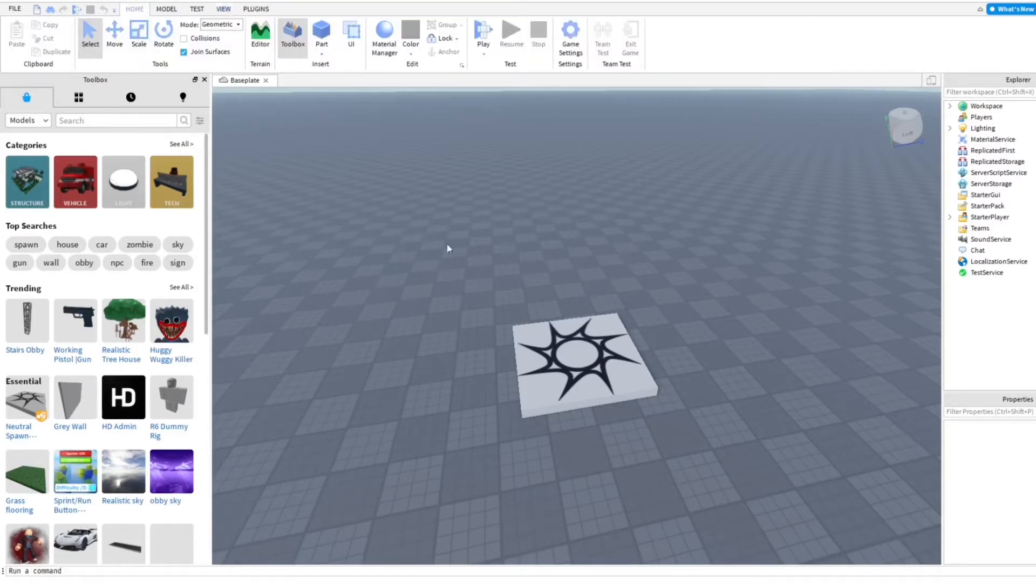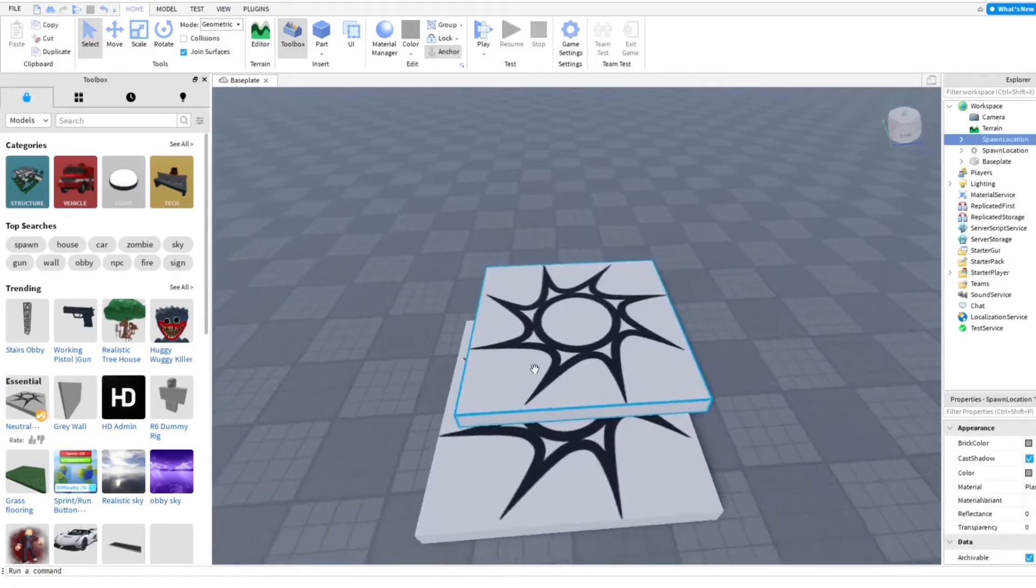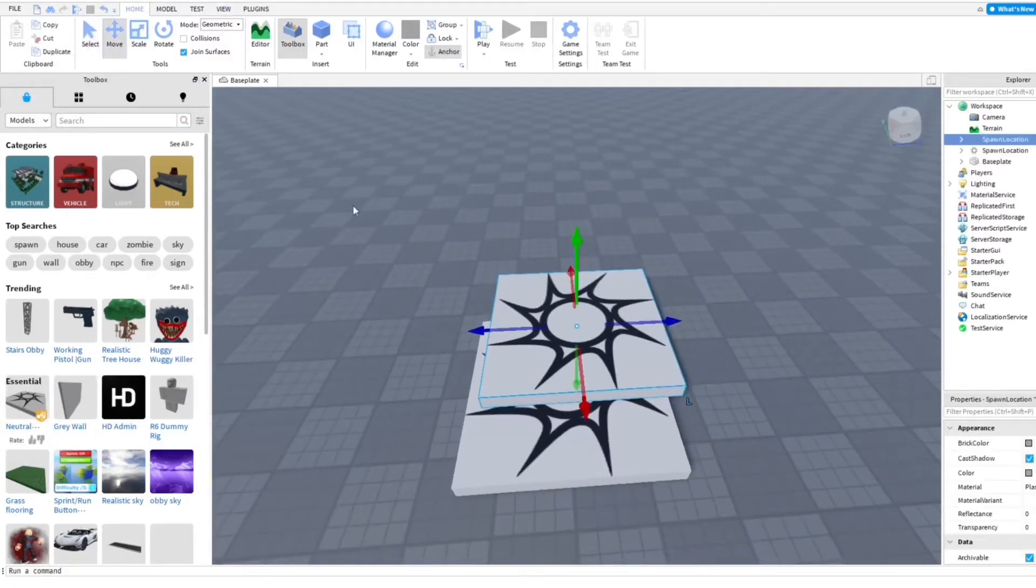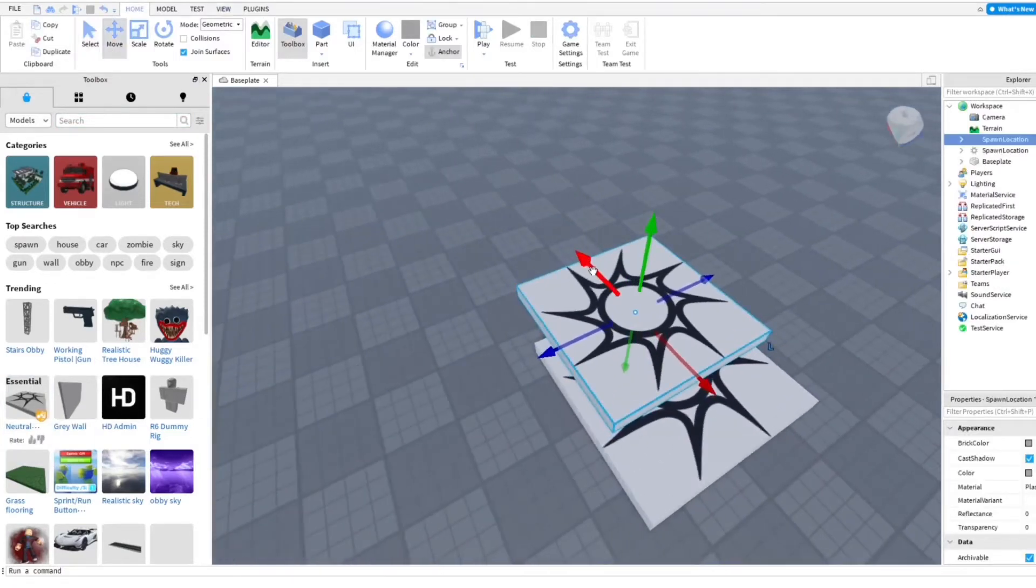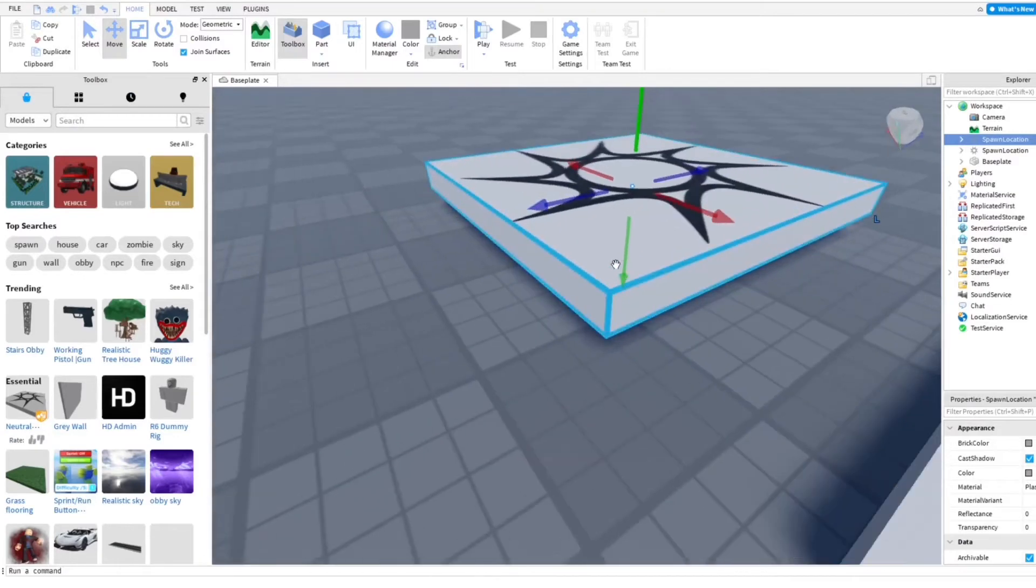Once you have that open, you want to go ahead and just grab a neutral spawn. And I'm just going to put that down here.